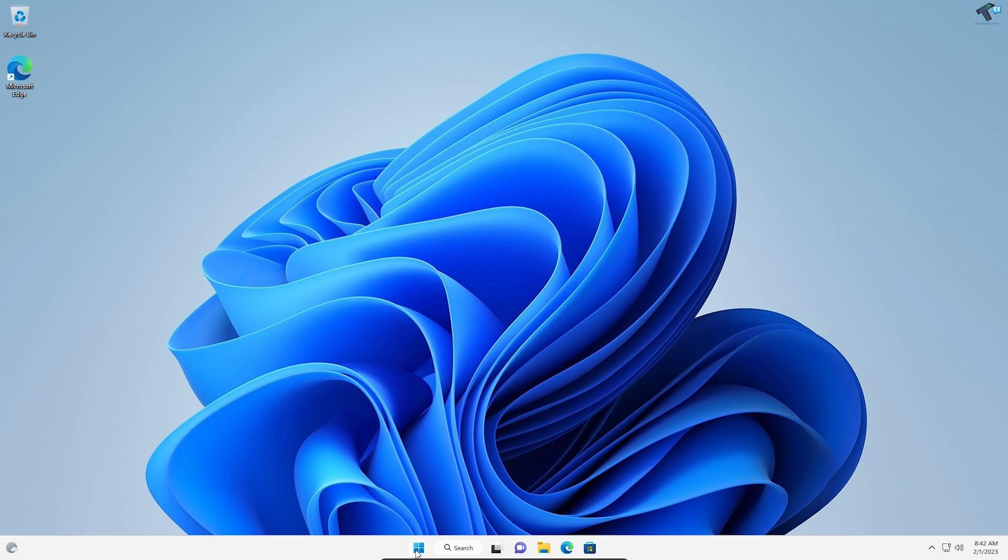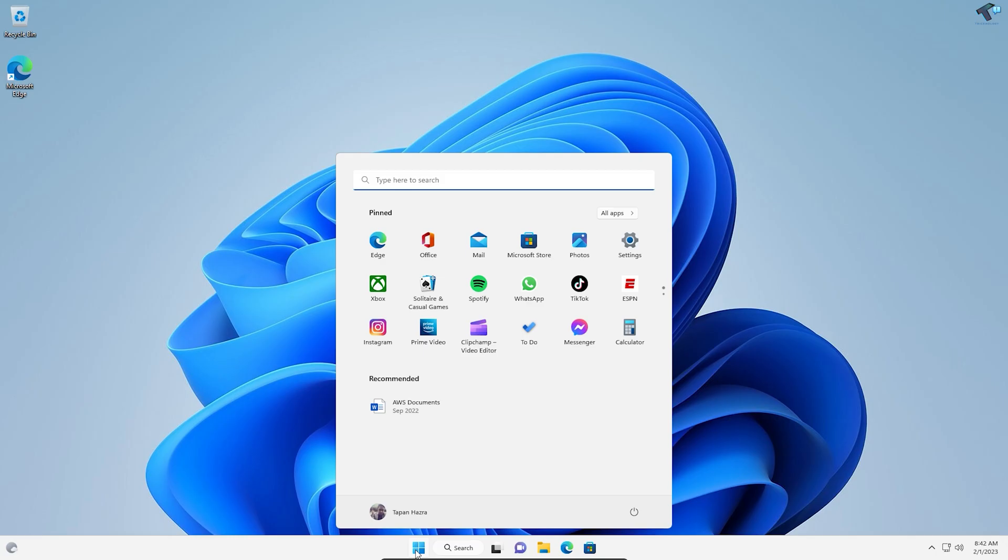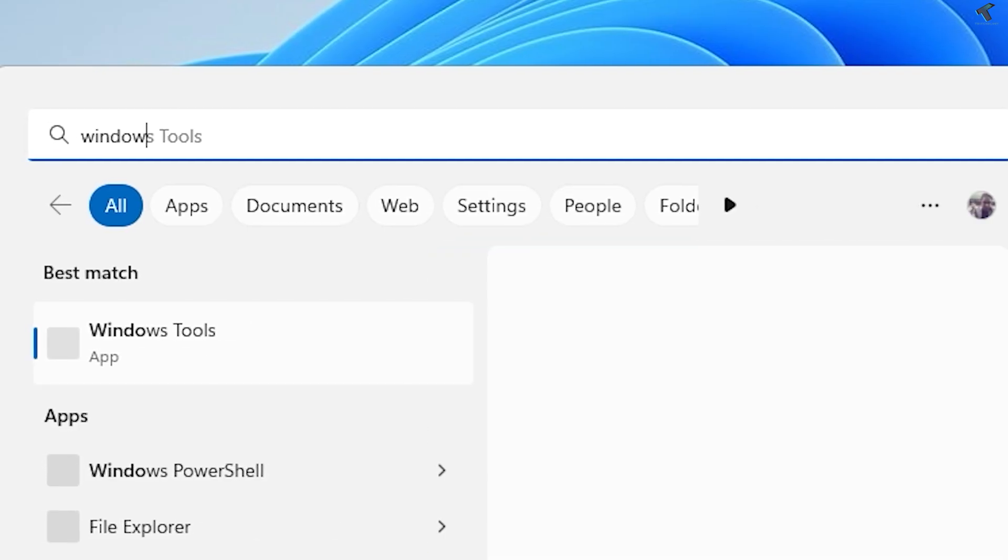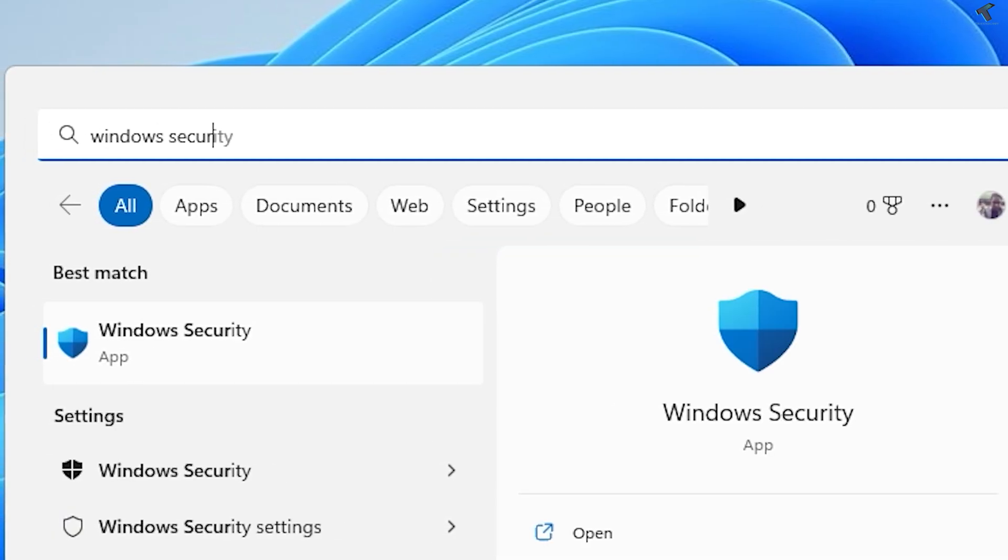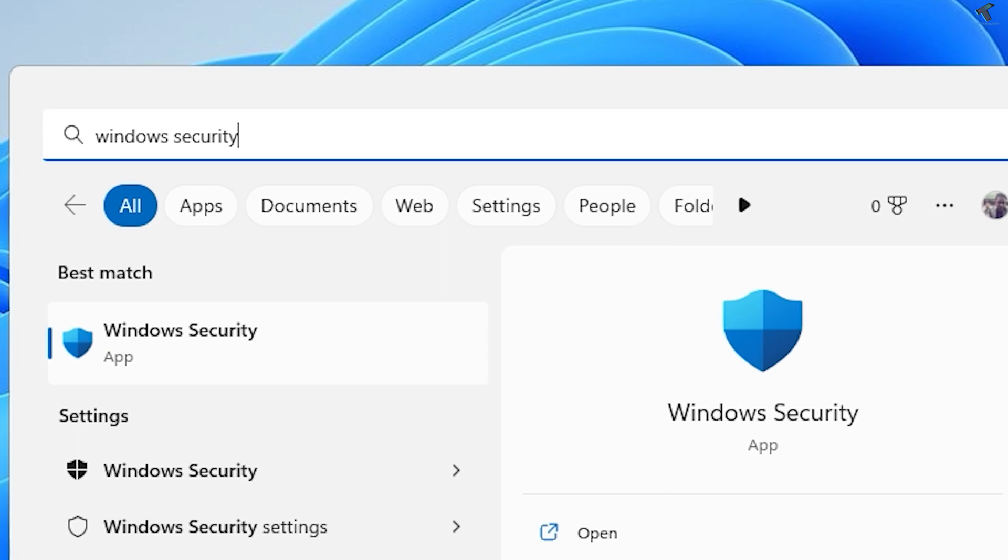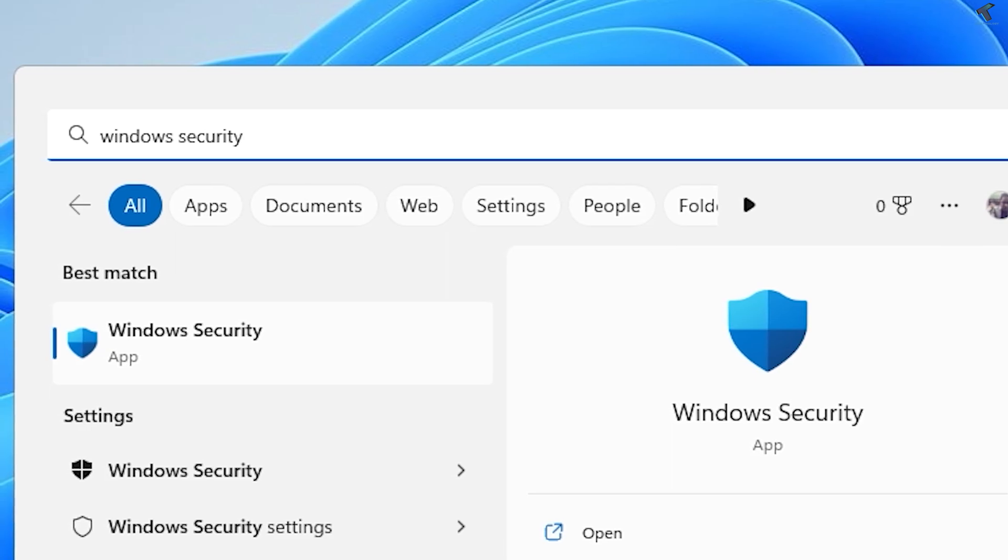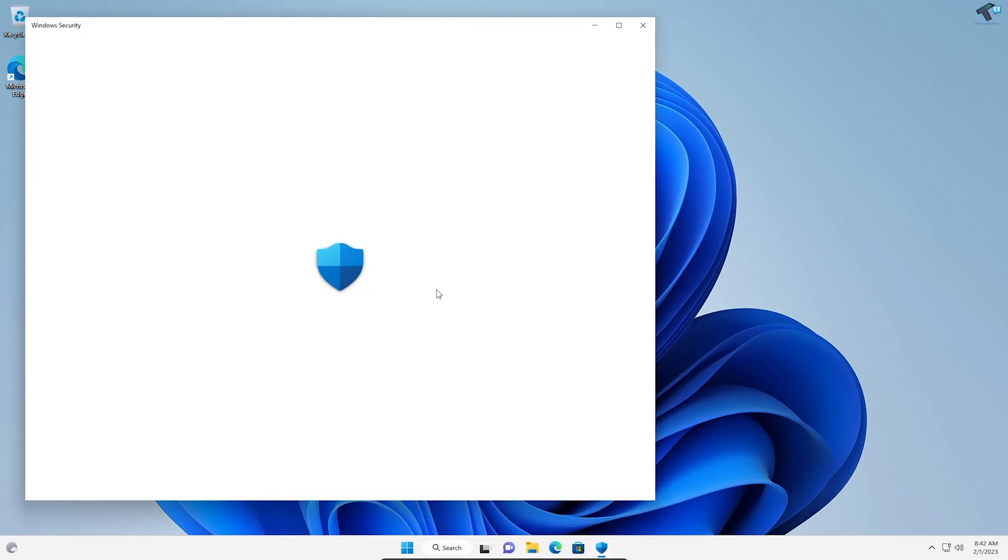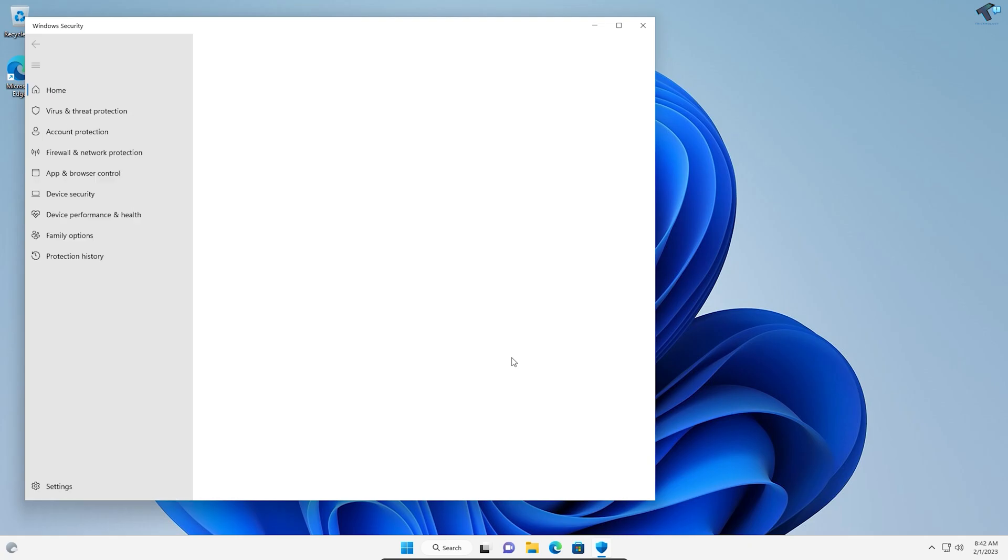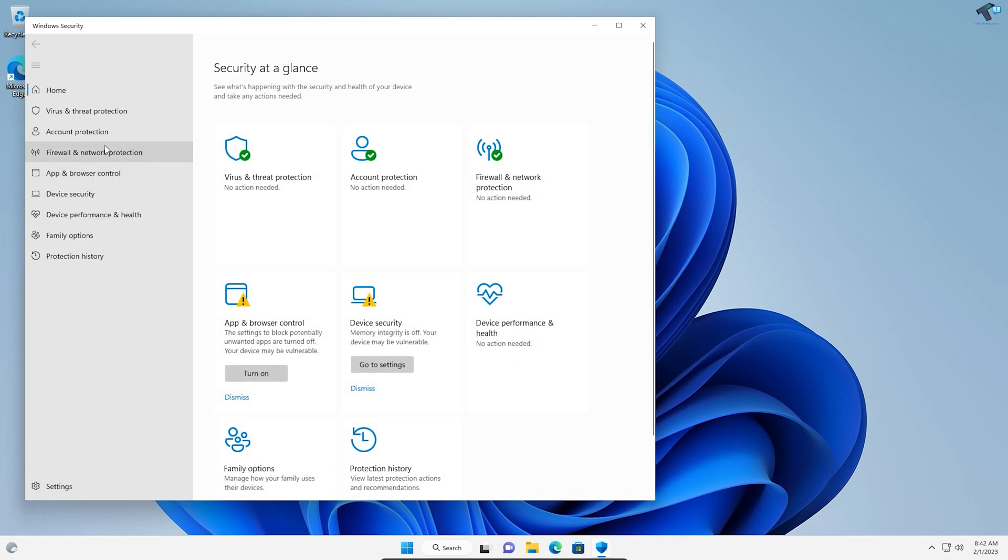First, go to your Start menu and type 'Windows Security'. After that, click on Windows Security to open the app.